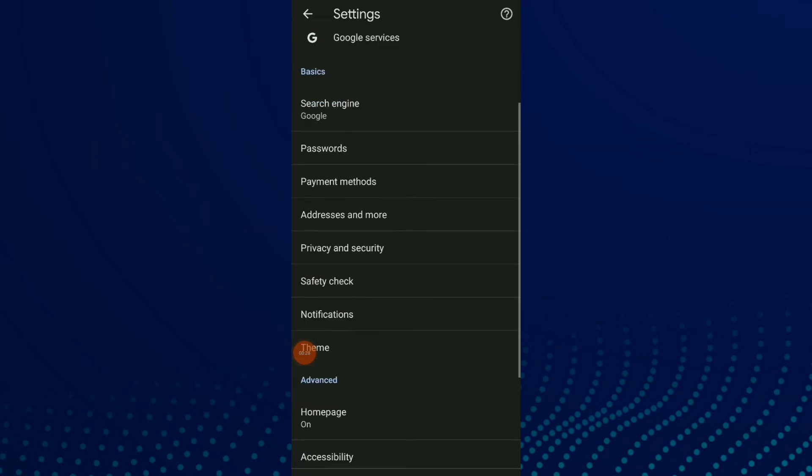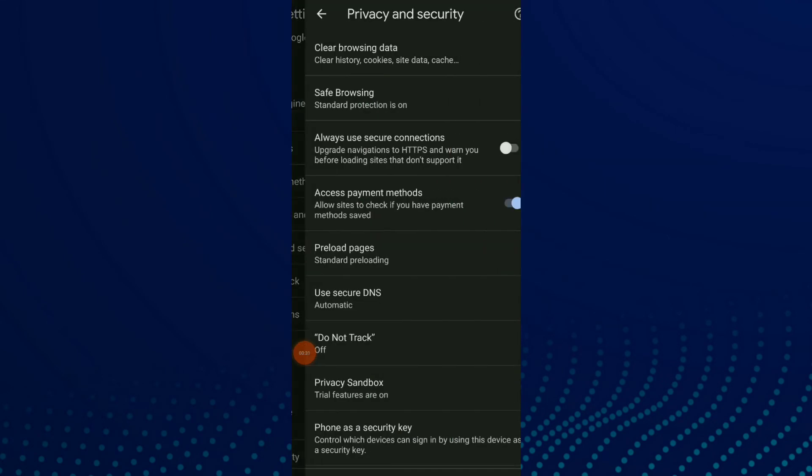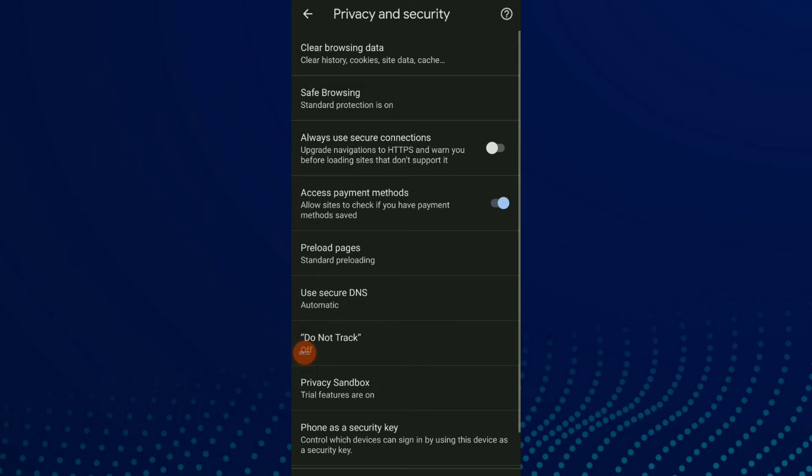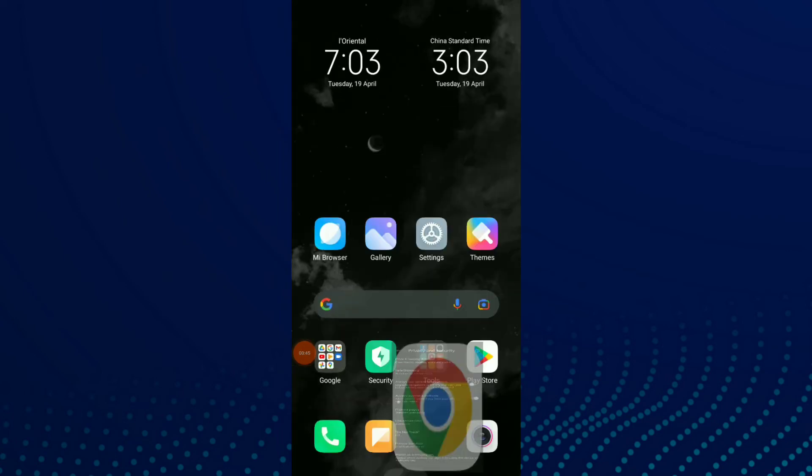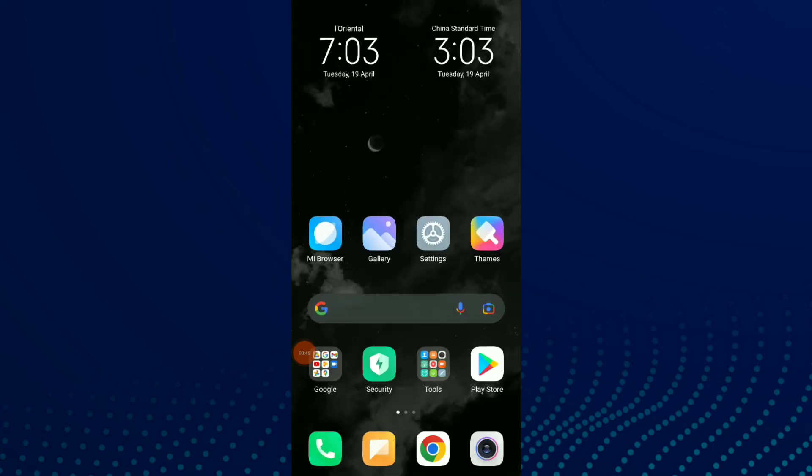Click on Privacy and Security. Now you have option number four, which is access payment method. Allow sites to check if you have payment methods saved and turn on or off this option whatever you want.